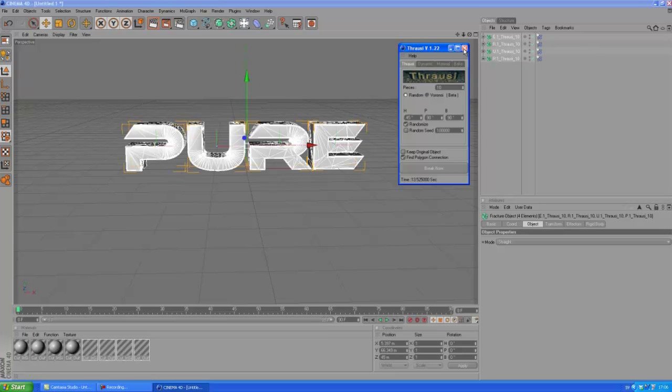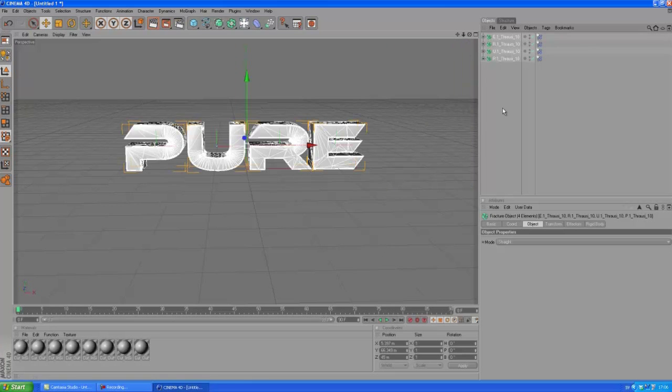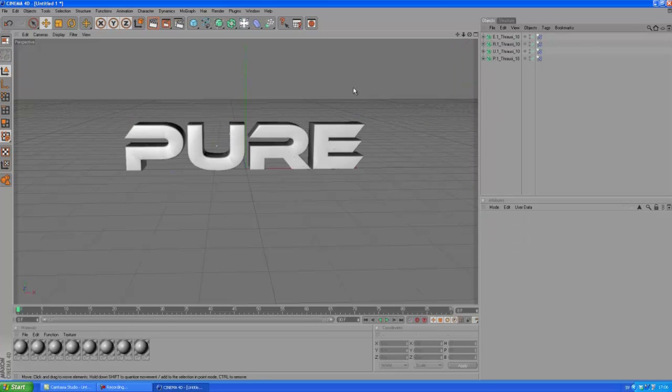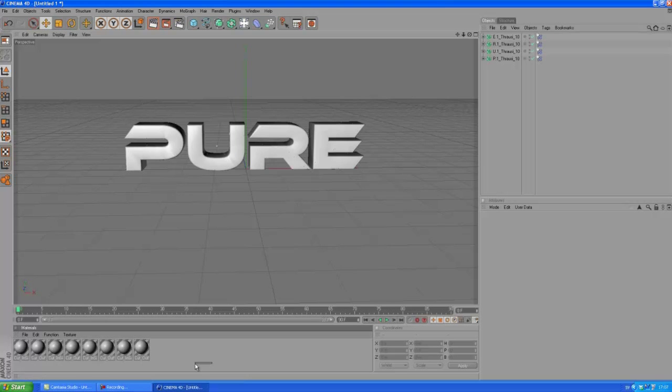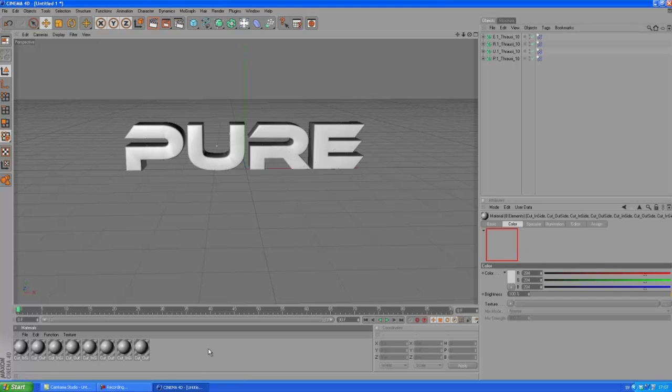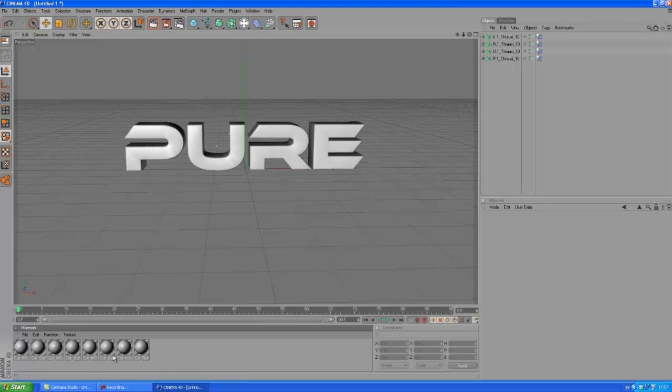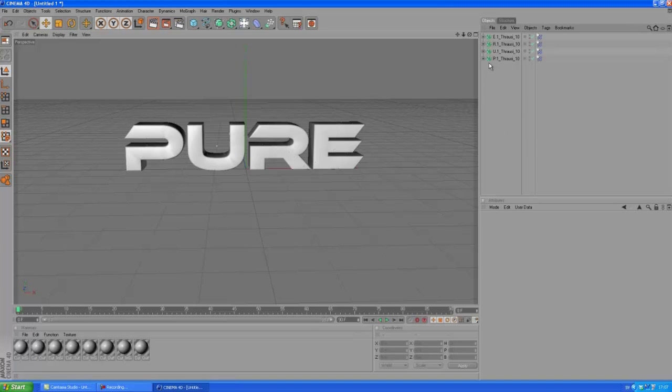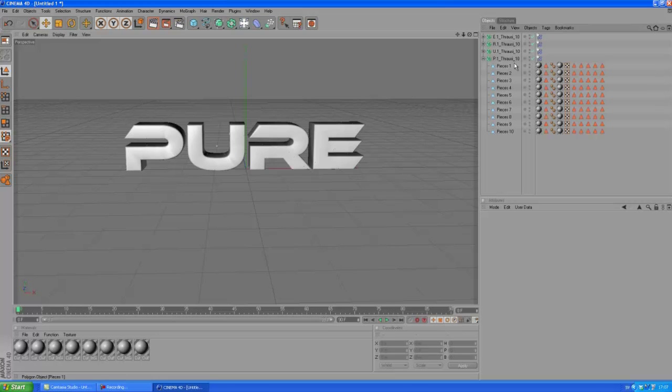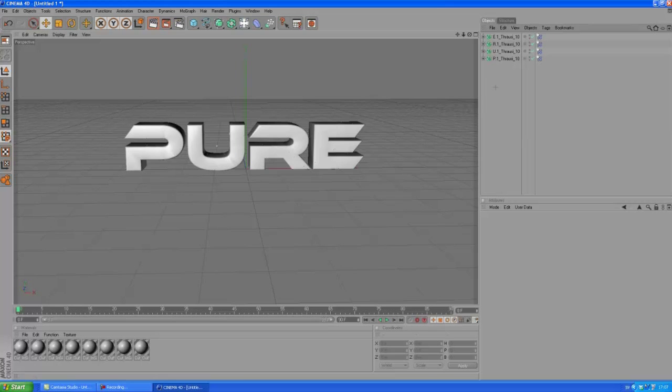Okay, so let's close down this Thrausi window. And you can see that we got all these materials here. You can replace these, it doesn't have to be grey. And you have these objects here instead of the text object. We can open up the P Thrausi, and you can see, here's all the pieces, you know. And we got selection tags and what not. But you don't need to worry about that.